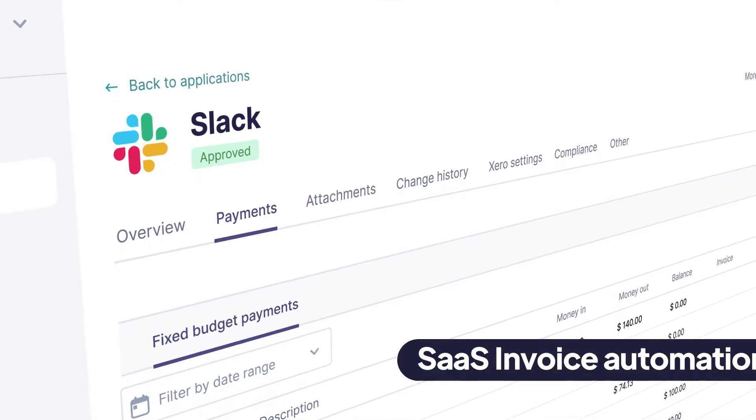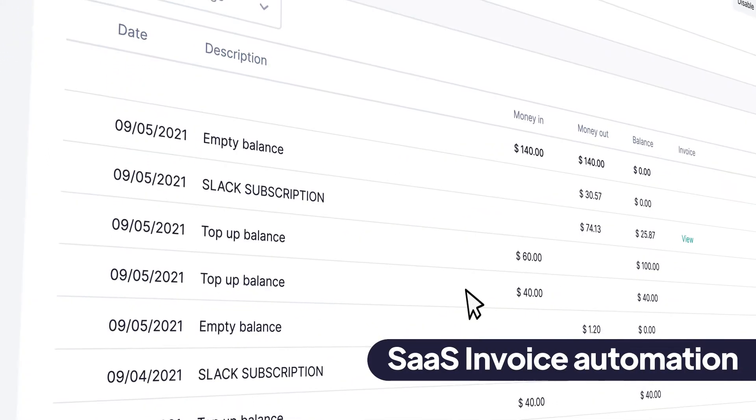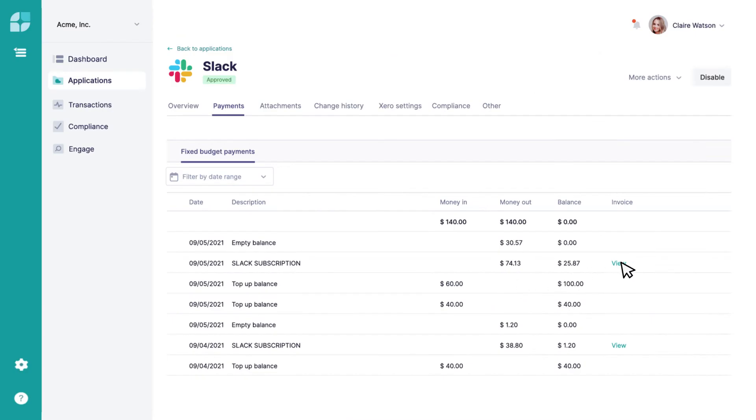We also match vendor invoices to your payments and then sync them automatically to your accounting software.